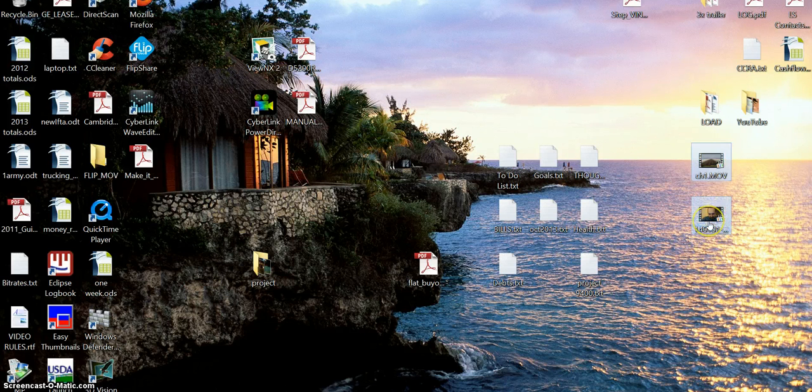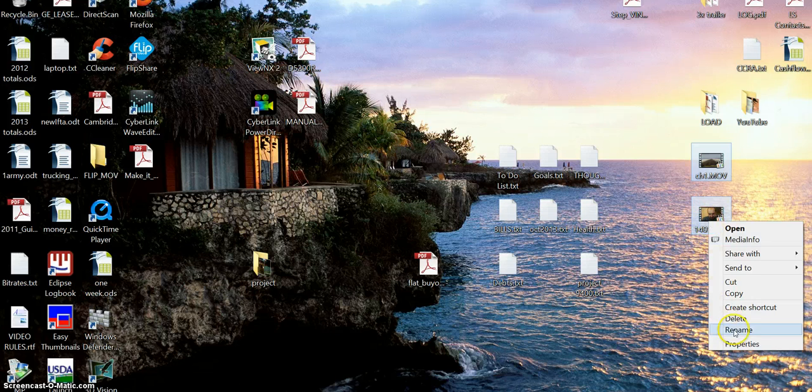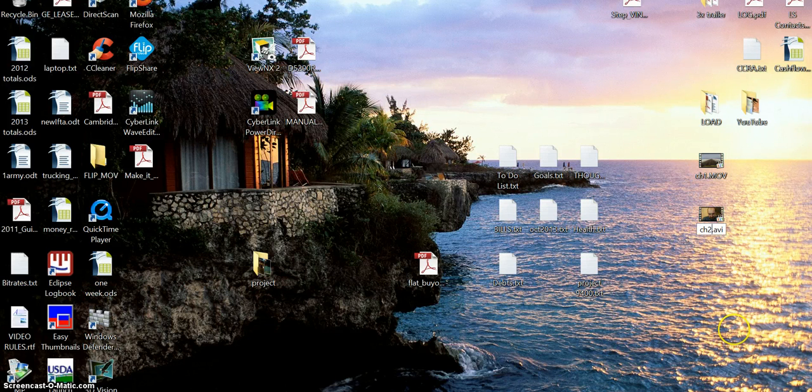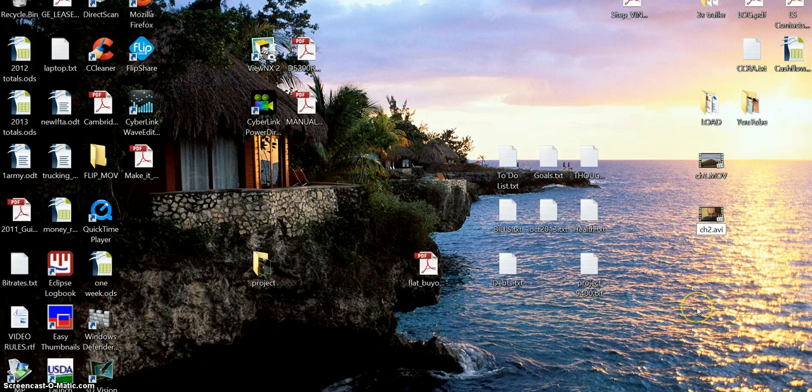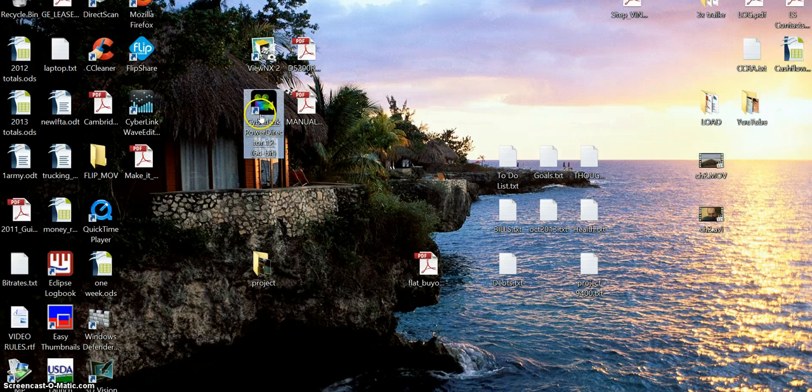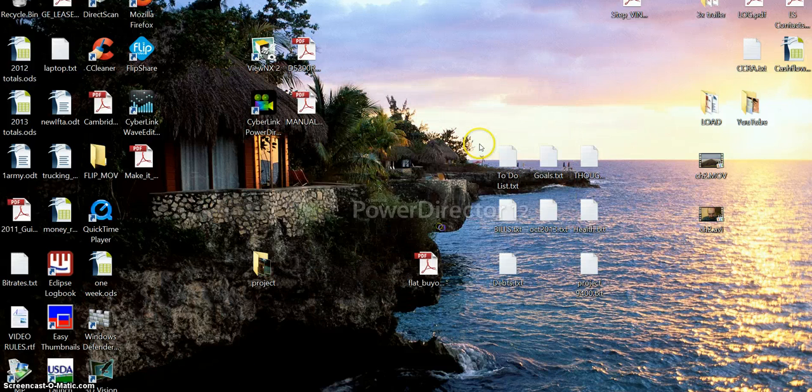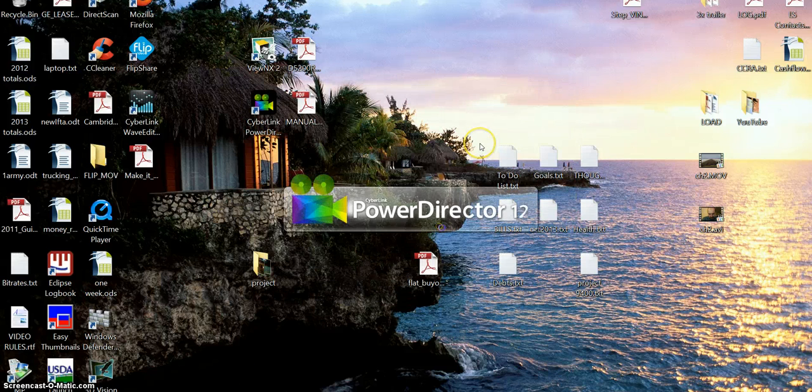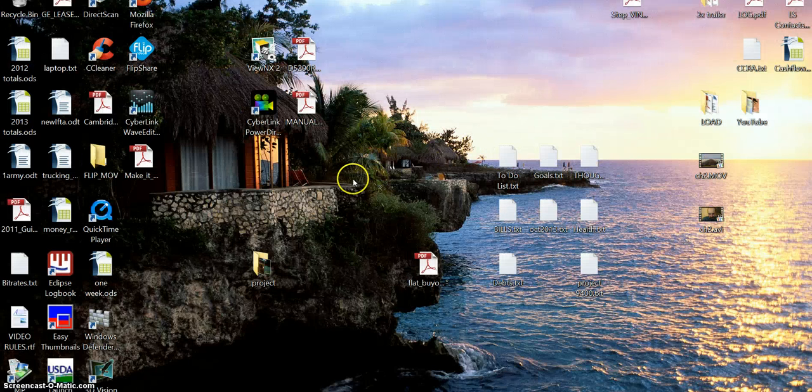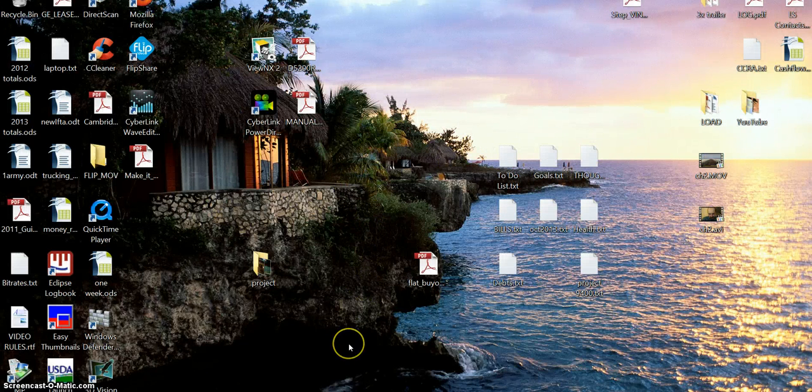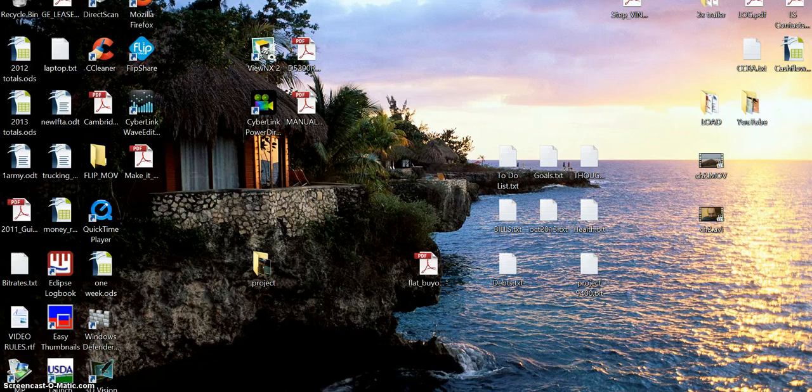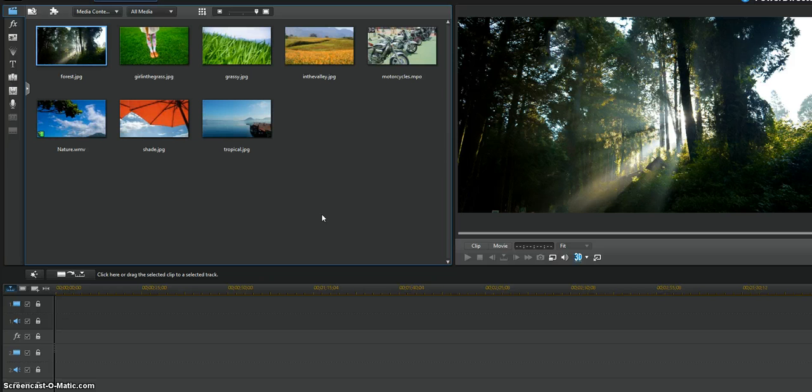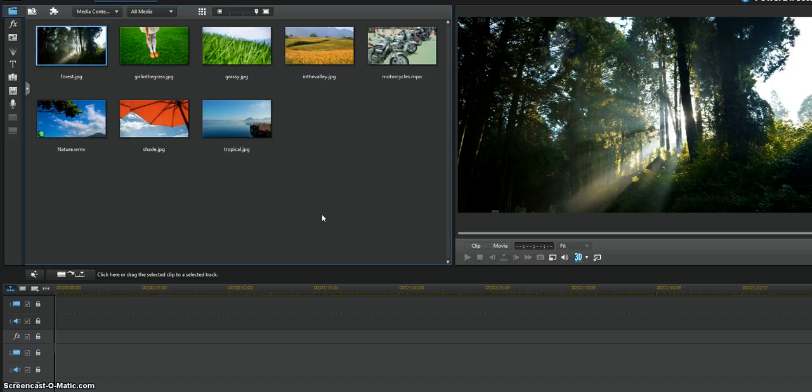Alright, so now we have two files. Let's call this CH1, we'll call this one CH2. Alright. Now we open this baby here, Cyberlink PowerDirector.